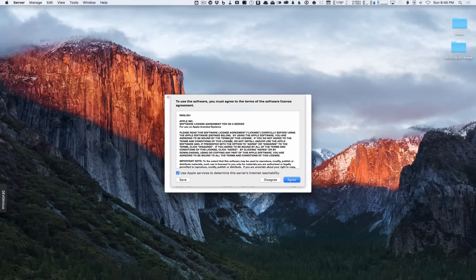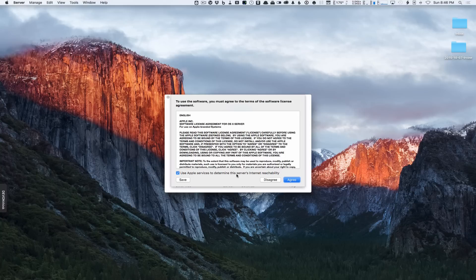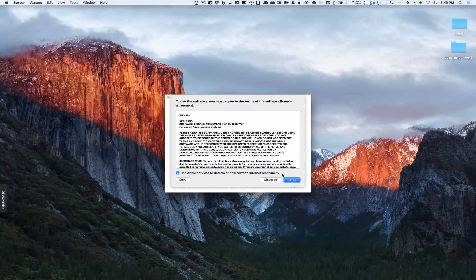It's going to ask us to agree with the software licensing agreement. There's a checkbox here to use Apple services to determine the server's internet reachability. This service does a test to see which of your services are reachable from the internet — it's a nice feature first built into version 4. It does a decent job of checking your services without you having to be on another network to test it yourself. It hasn't always worked perfectly, but I'd recommend leaving that checkbox checked. The reason they ask is because it pings Apple servers to check, meaning some information is sent to Apple — so it is a privacy issue. If you don't want that, uncheck the box.